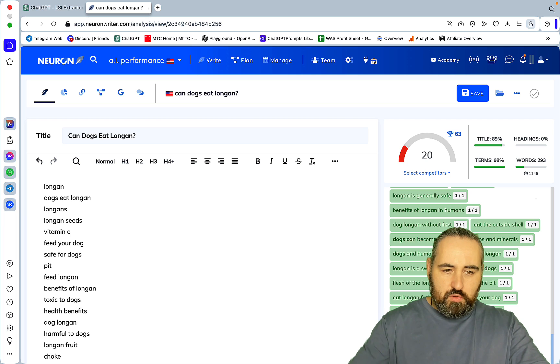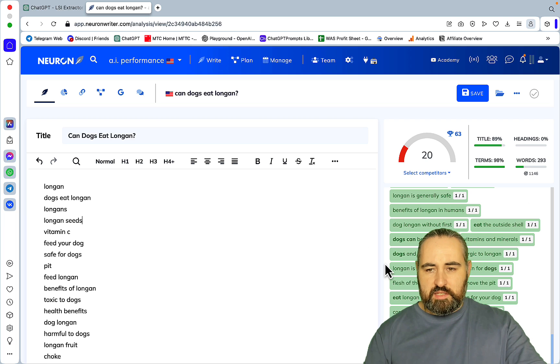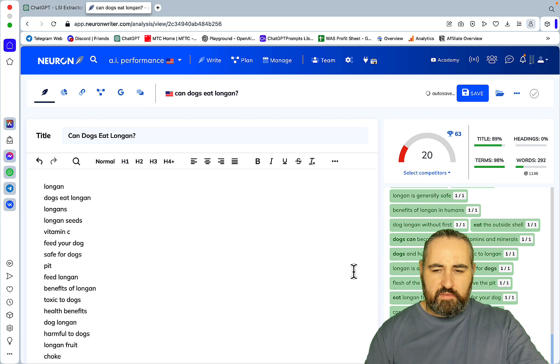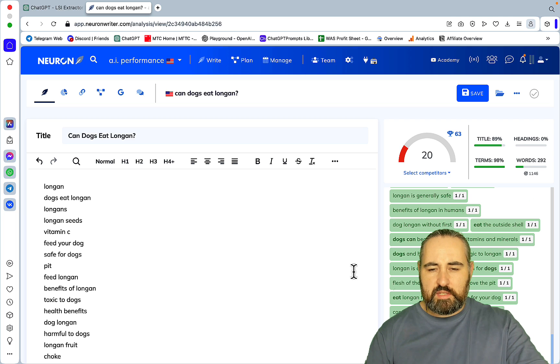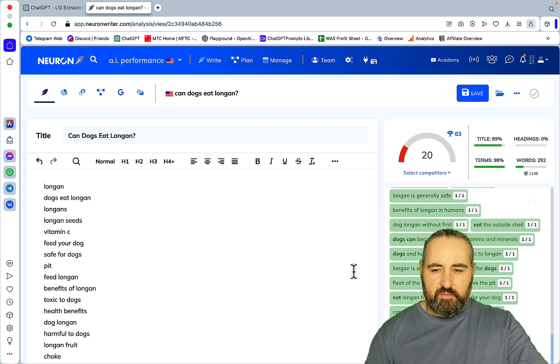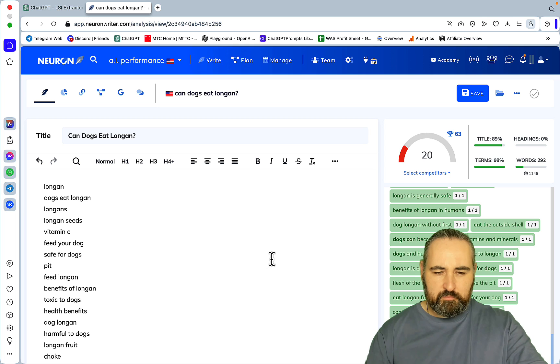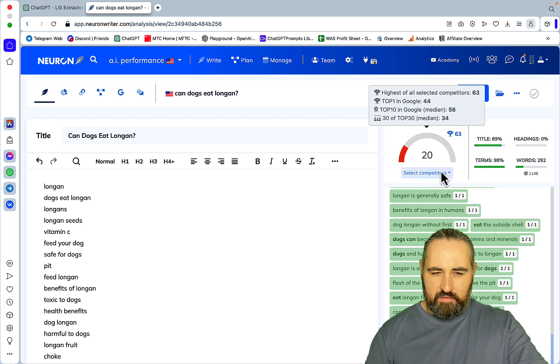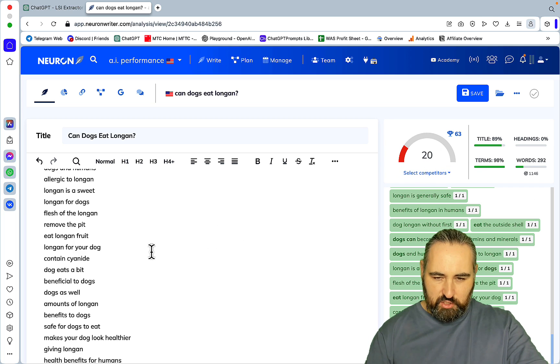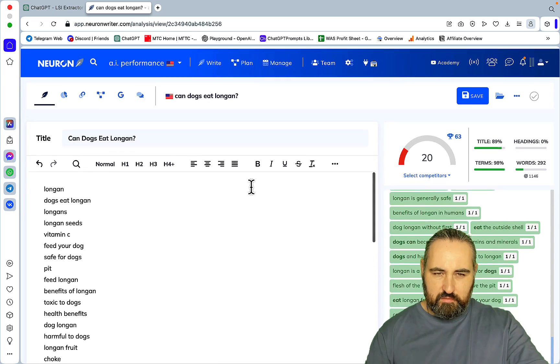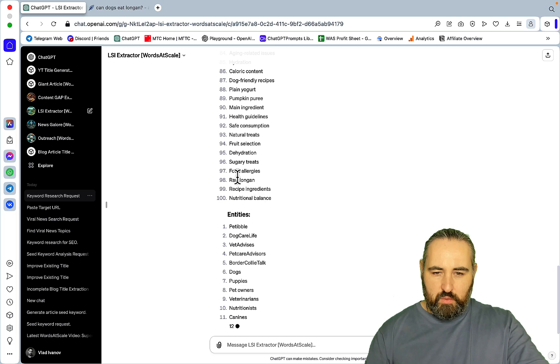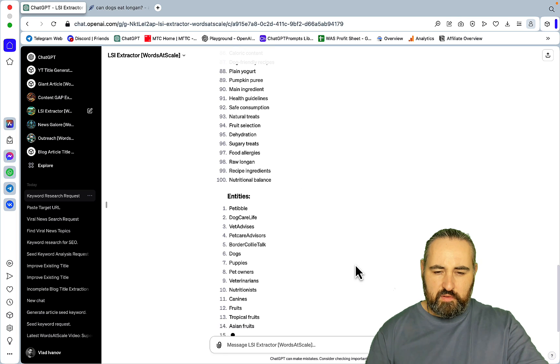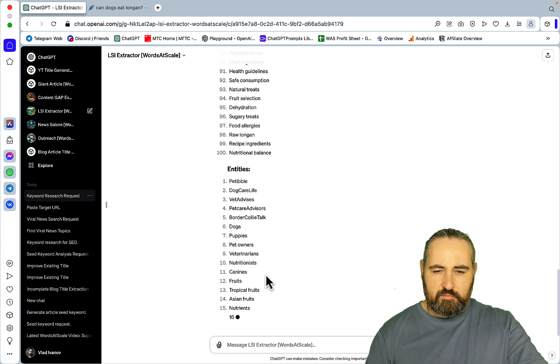But I'm pretty sure that as far as LSI and entities they are all going to be similar. Based on the analysis of the three top ranking articles on the topic of whether dogs can eat longan, a range of relevant LSI keywords and entities were identified. And here you should be getting 100 LSI keywords and 50 entities.